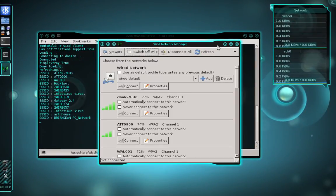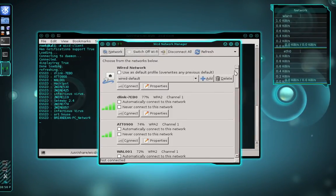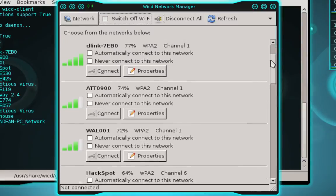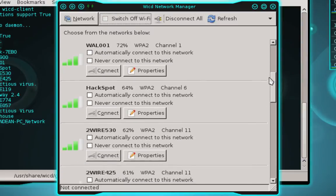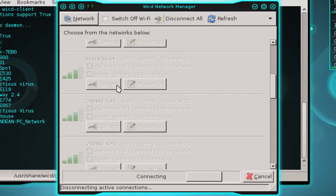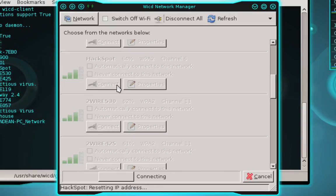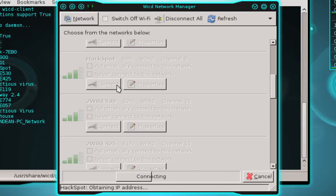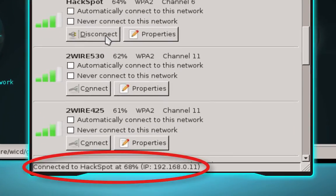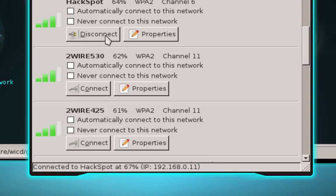And once the scan finishes, go ahead and find your wireless access point again and click connect. And this time the connection process should be successful. And you can see there we finished the validation process and we are now obtaining an IP address. And you can see there that the connection was successful and I've been assigned an IP address.